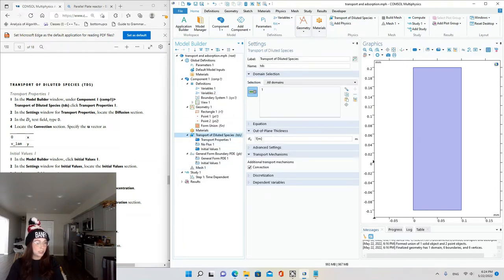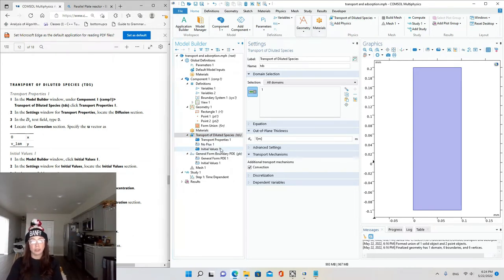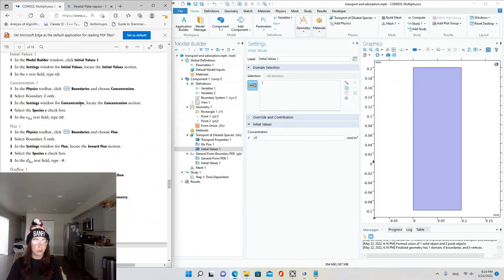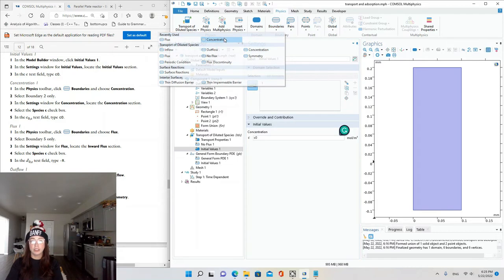Now set the initial values. Click Initial Values 1. In the settings, change the concentration from 0 to C0 — that's the concentration at time equals zero. Now go to Physics Toolbar > Boundaries > Concentration to add a concentration boundary condition. Select Boundary 2 only — that's our inlet. In the settings for concentration, select the Species C checkbox and in the C0 text field type C0.